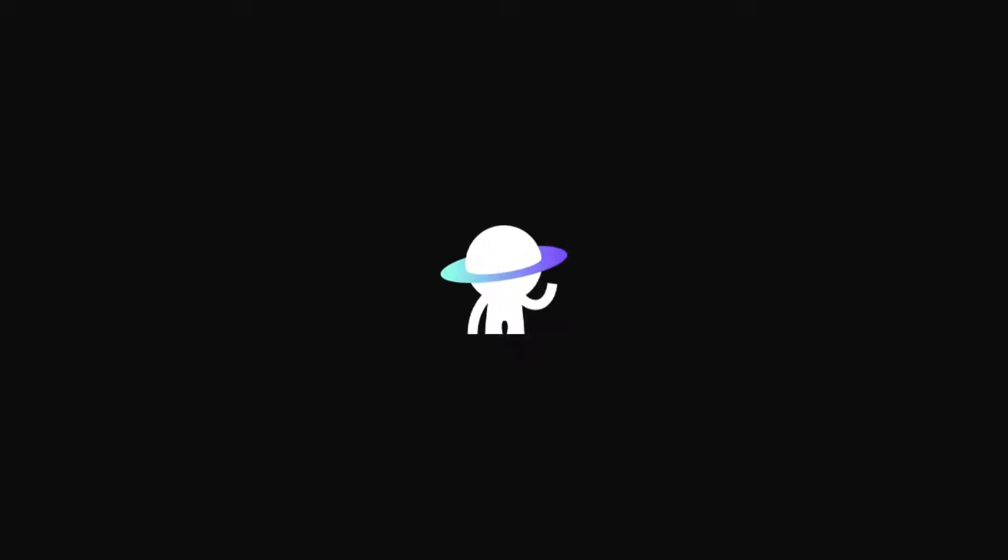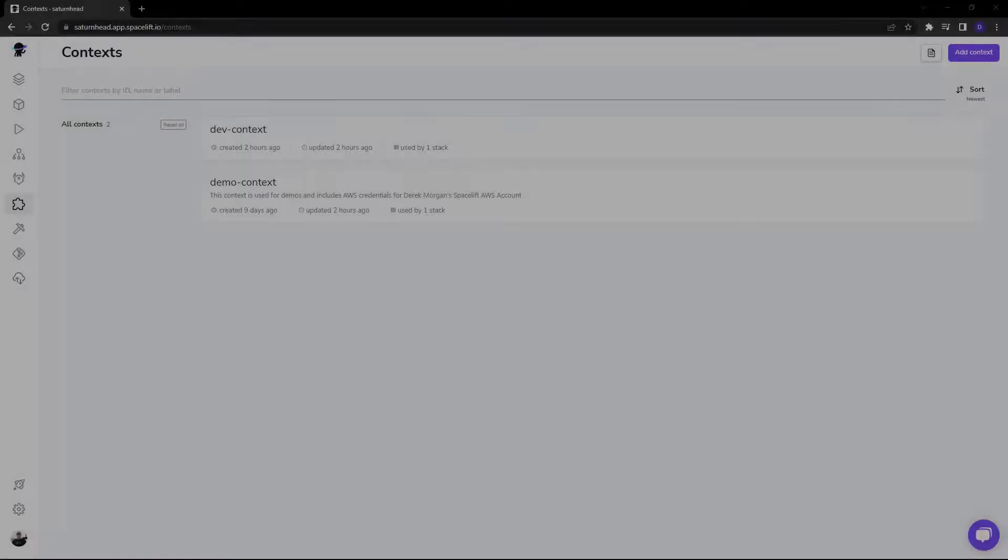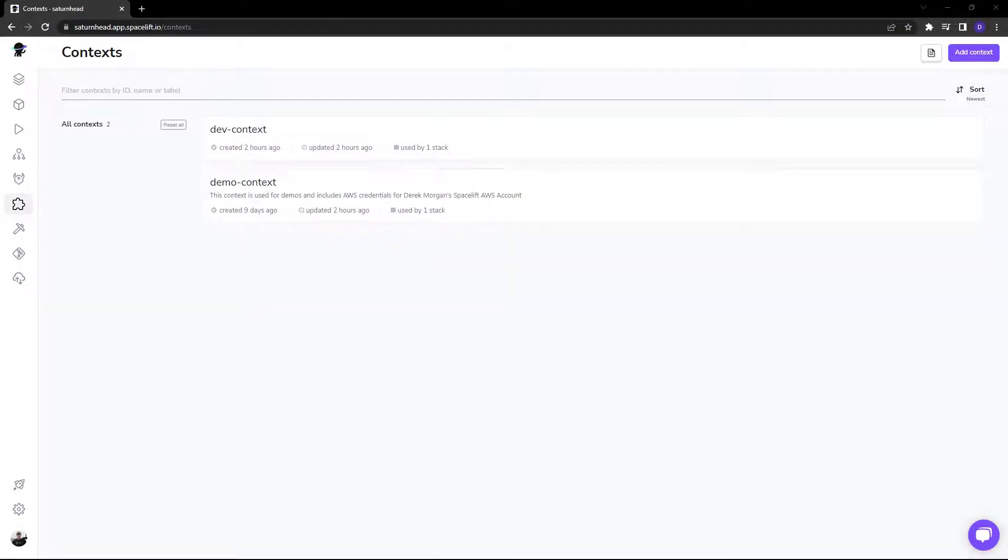Spacelift contexts are independent collections of environment variables and mounted files that can be attached and detached from one or multiple stacks as needed.